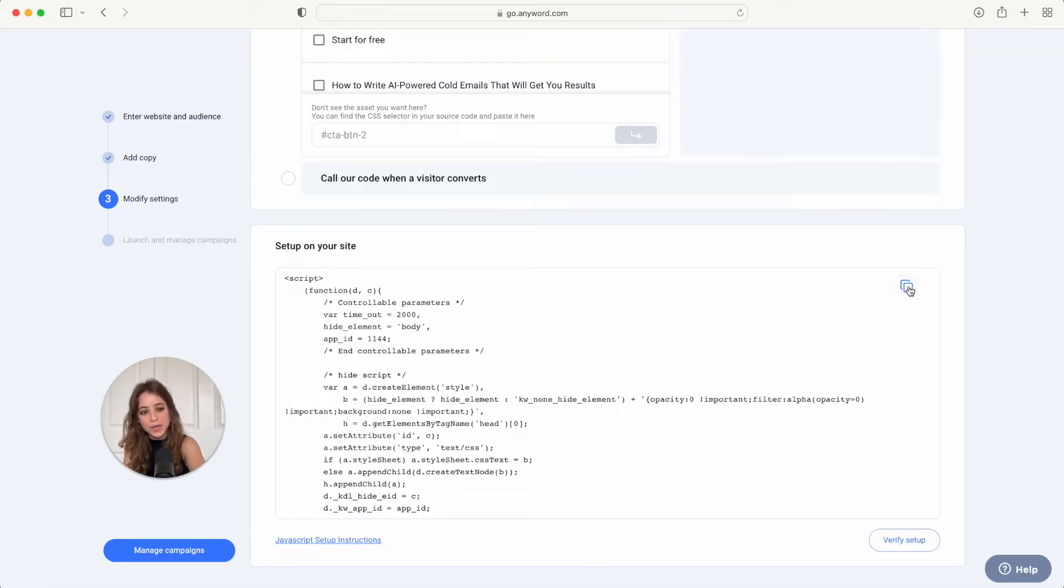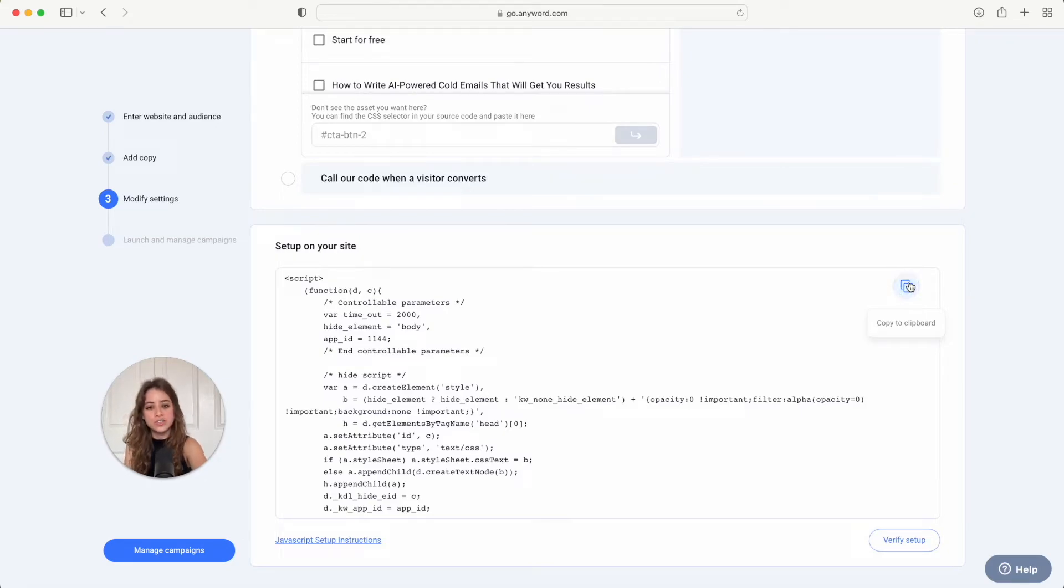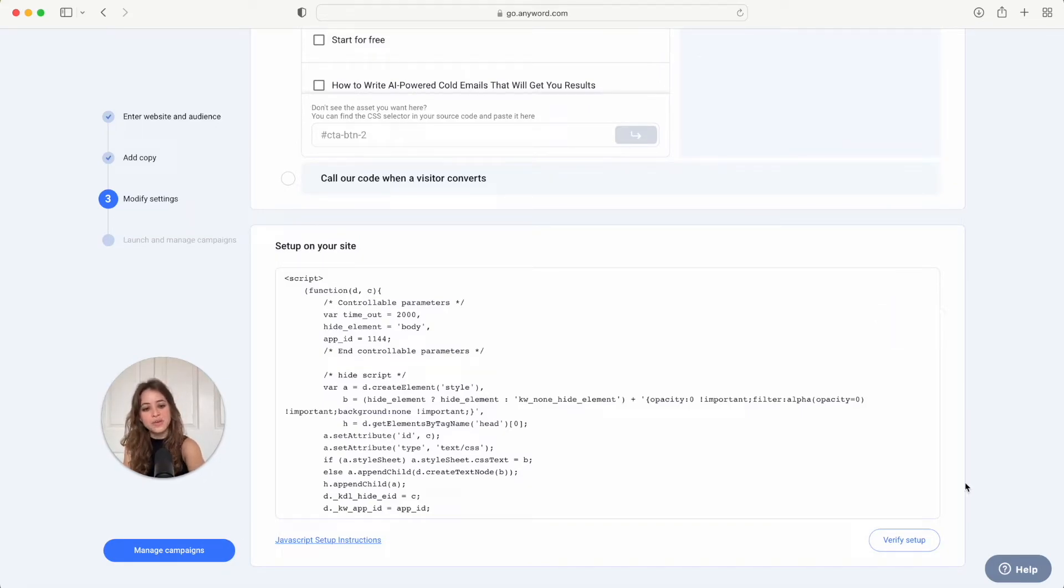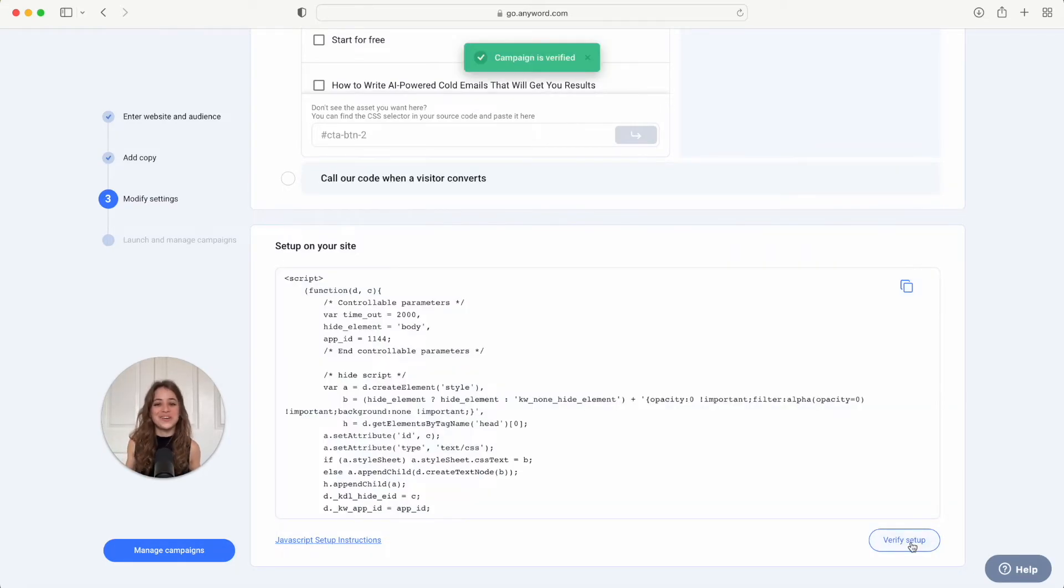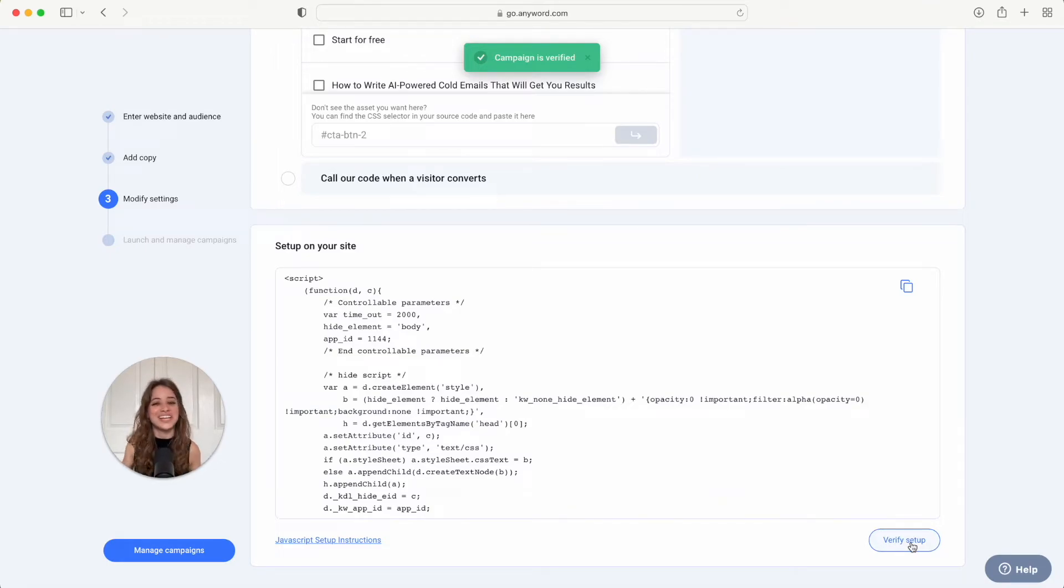And now you're just going to set it up on your site. So if you hit copy to clipboard right here and then you're going to go to your website and paste it into your website, and then once you do that you hit verify setup and Anyword will verify that it was done properly. All right, once your campaign is verified you are good to go and we are running this campaign.